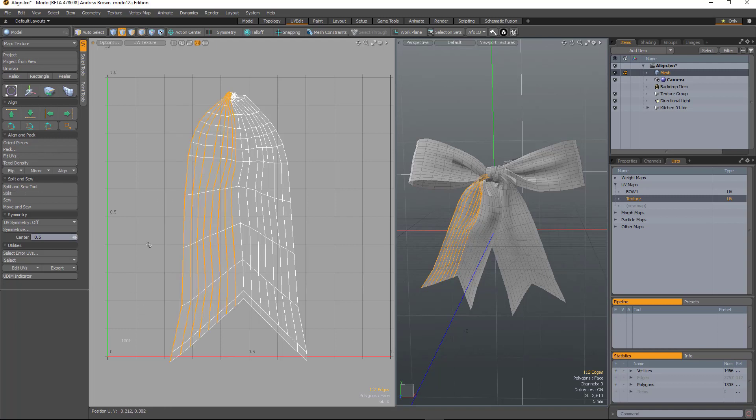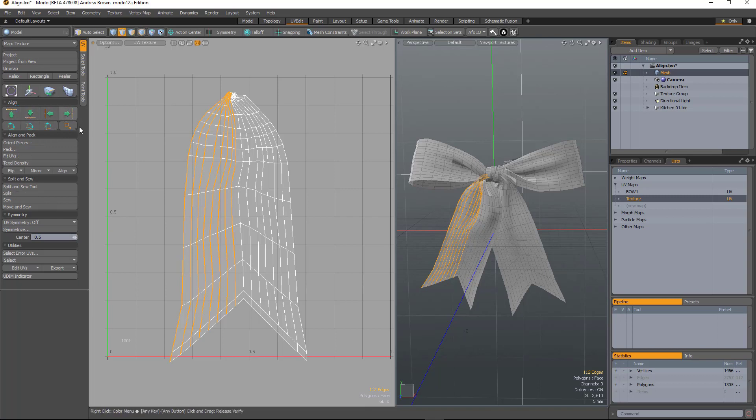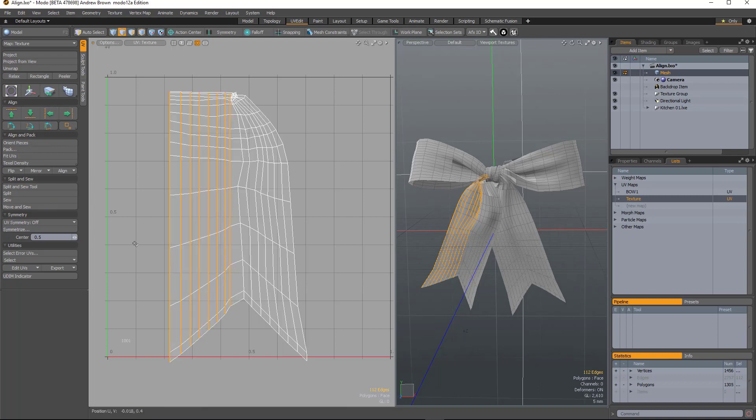So what we've got now is when you hold down alt you can see that the align icons change, so now they're going to work on multiple selections. If I hold down alt and click the button, it'll align them all in one go rather than having to do them individually.